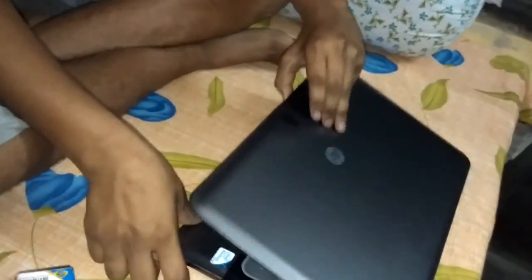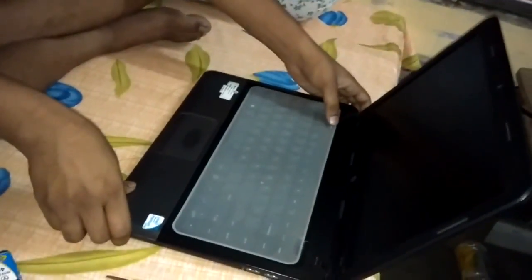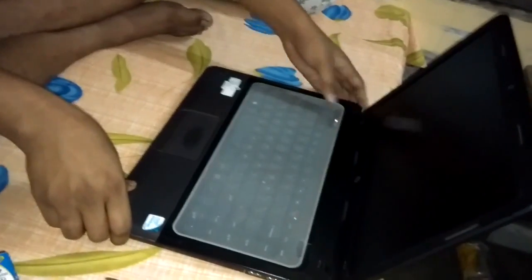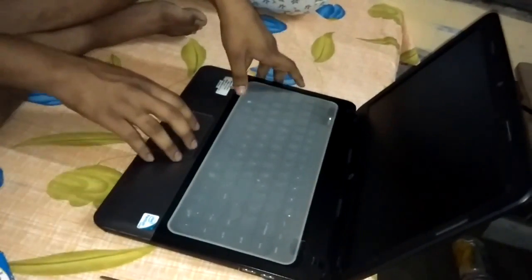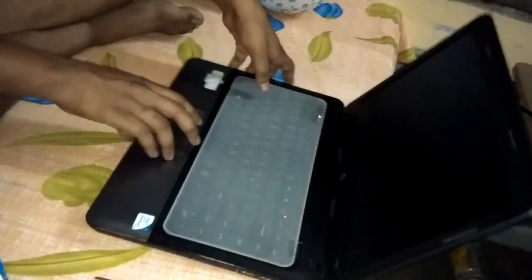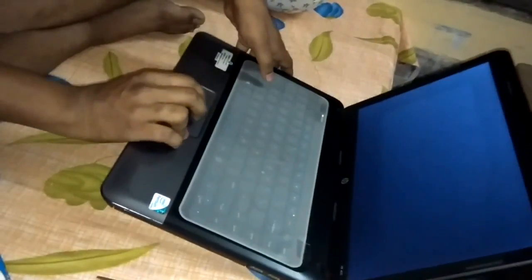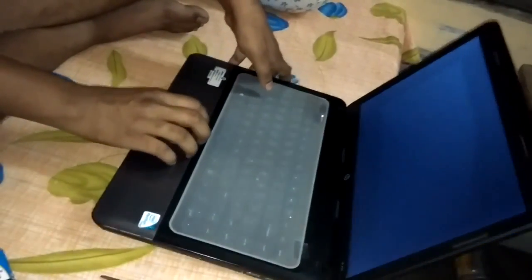Hello guys. Today I am showing you how to upgrade HP450 Notebook laptop RAM.